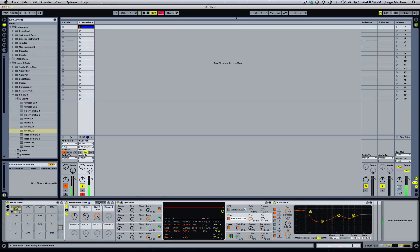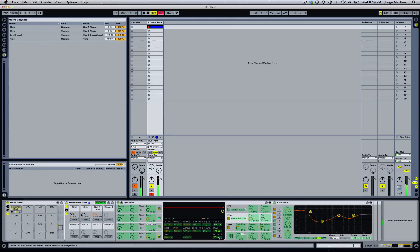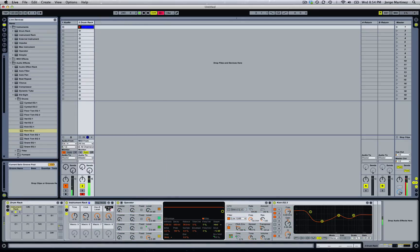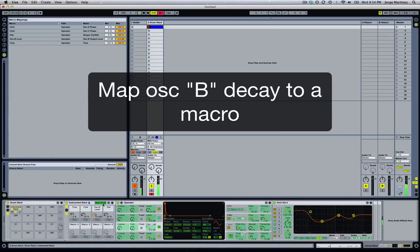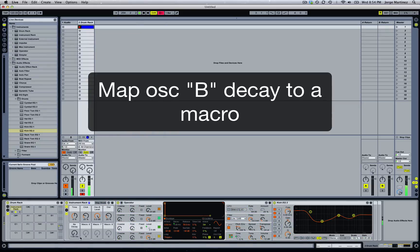You can do this however you want. Another thing we can do is map the distortion parameter as a macro — we can call it 'Dist'. We can also map the decay of Oscillator B, which is modulating Oscillator A, to a macro so we can have it quicker to play with.